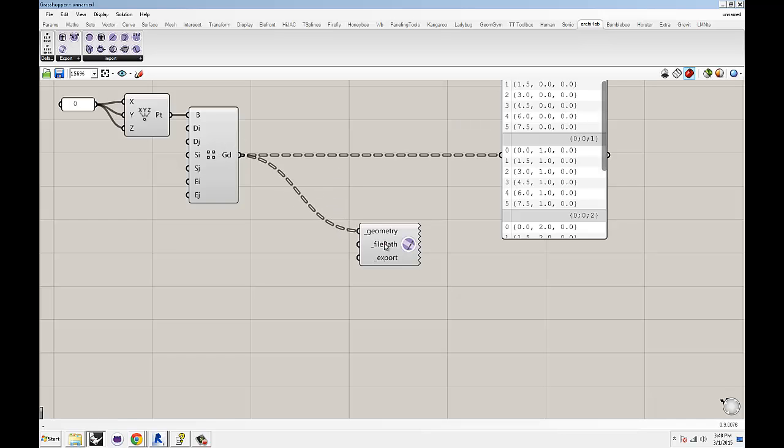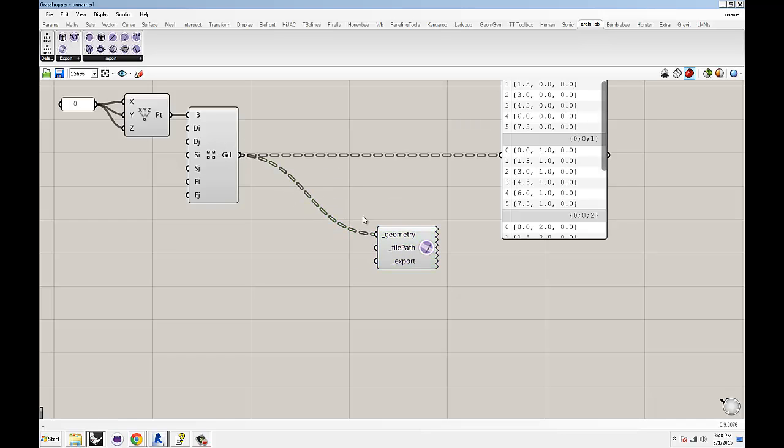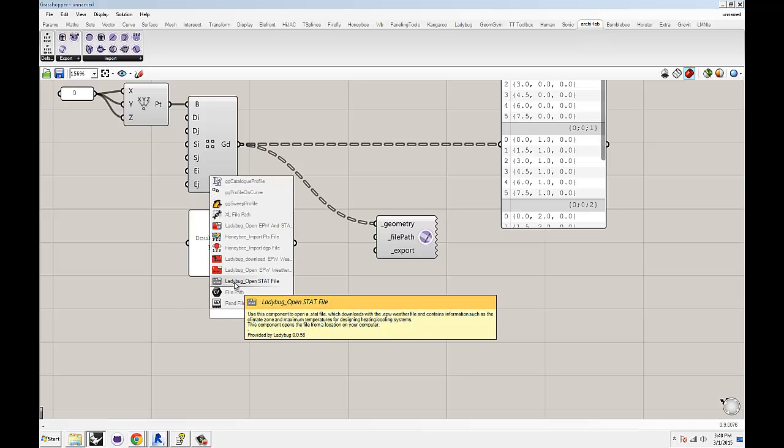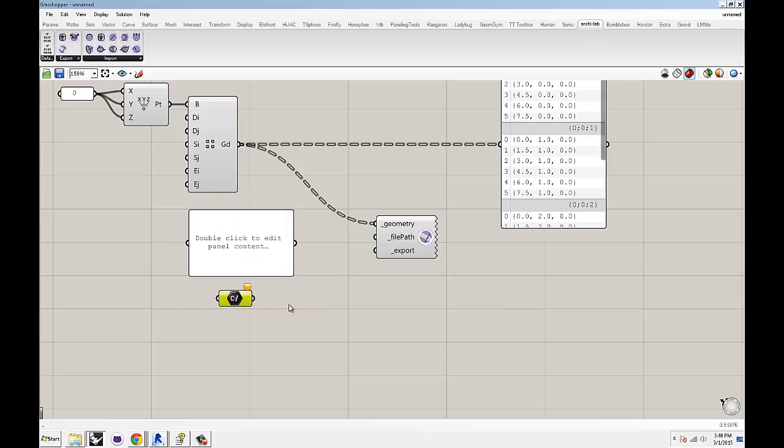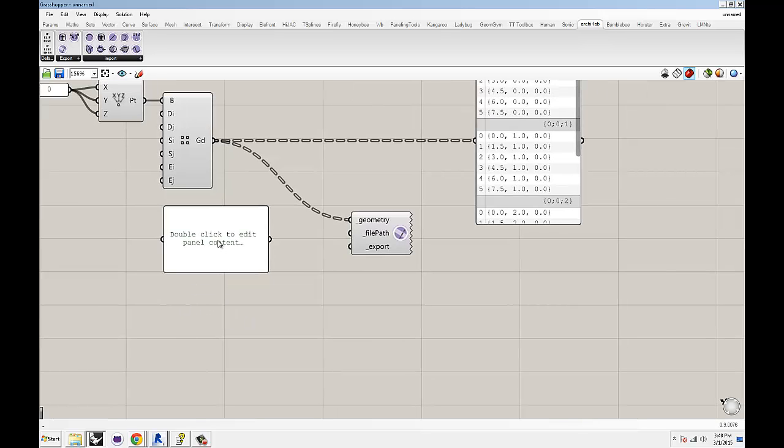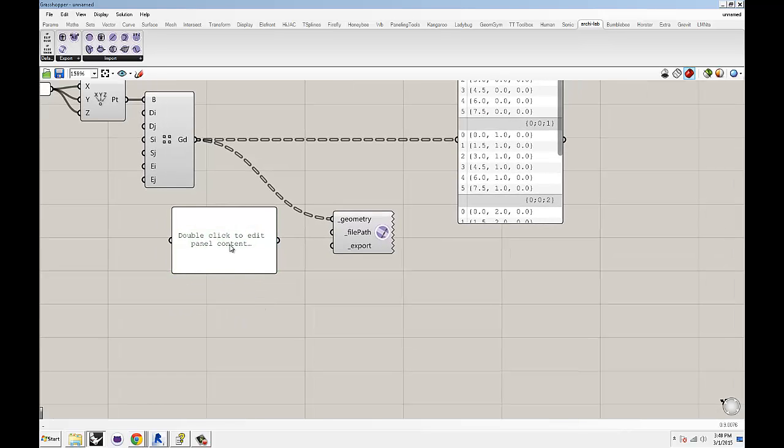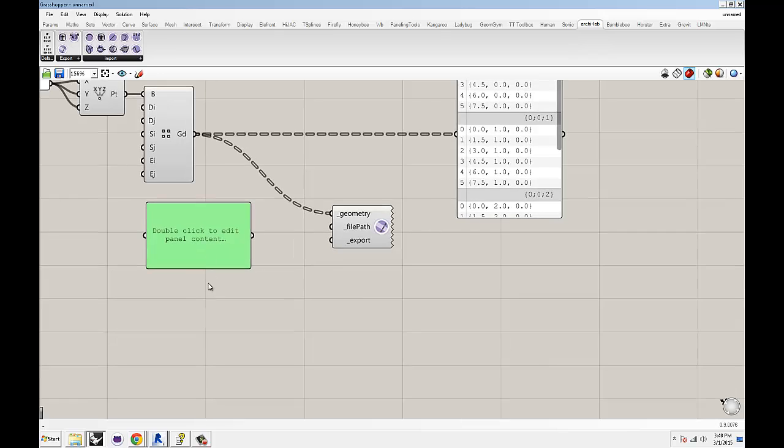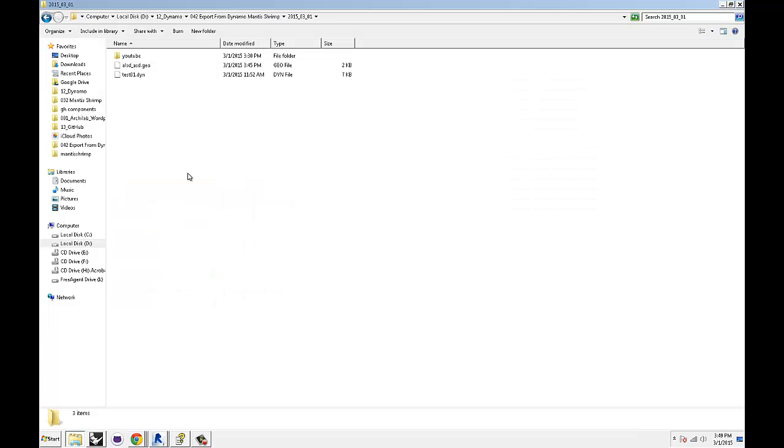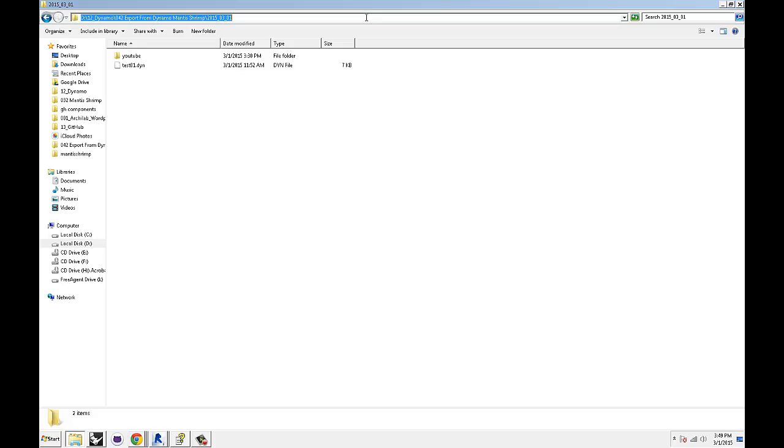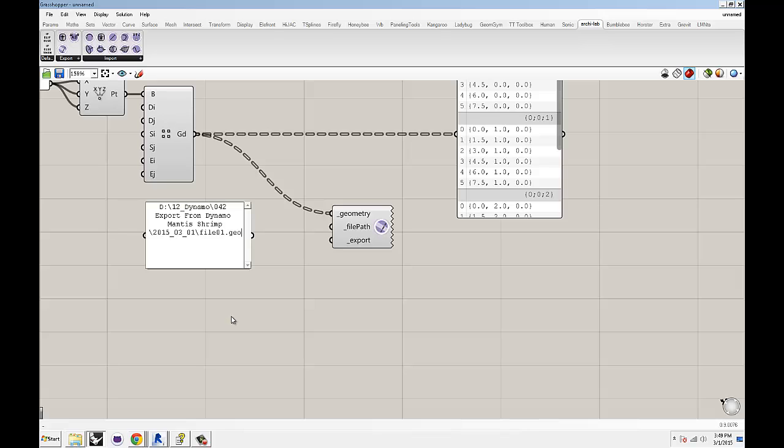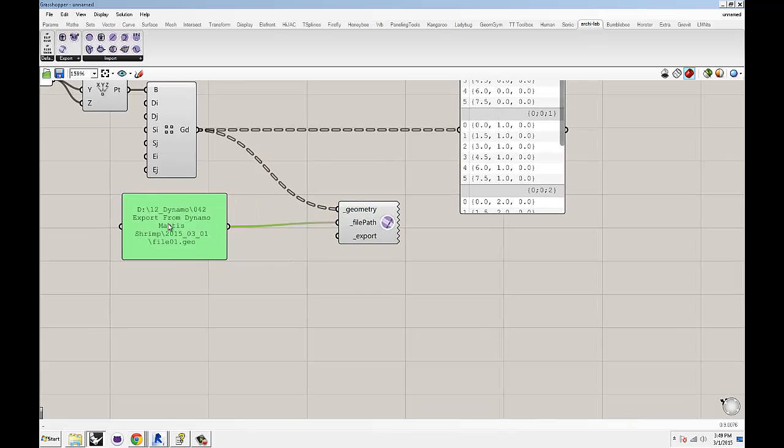These are our points and now we just need to use Mantis Shrimp to export them to Dynamo. Plug your points into geometry, grab another panel and you can use either panel or an actual file path component. Let's just use a panel because it's more obvious of the location that you're pointing at. Here's our folder location that we want to save it into. You copy and paste it in here, add another backslash and then a file name that you want to save that geometry to. So file01.geo and the geo is really just an ambiguous extension, doesn't really mean anything. You just want to give it some sort of extension.